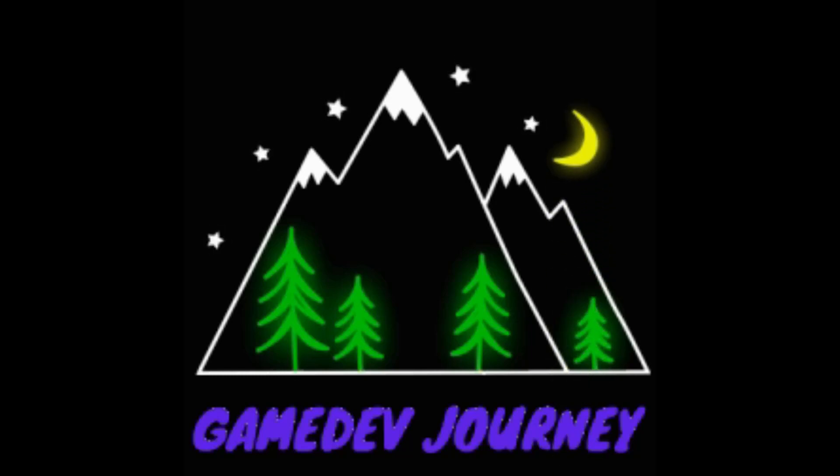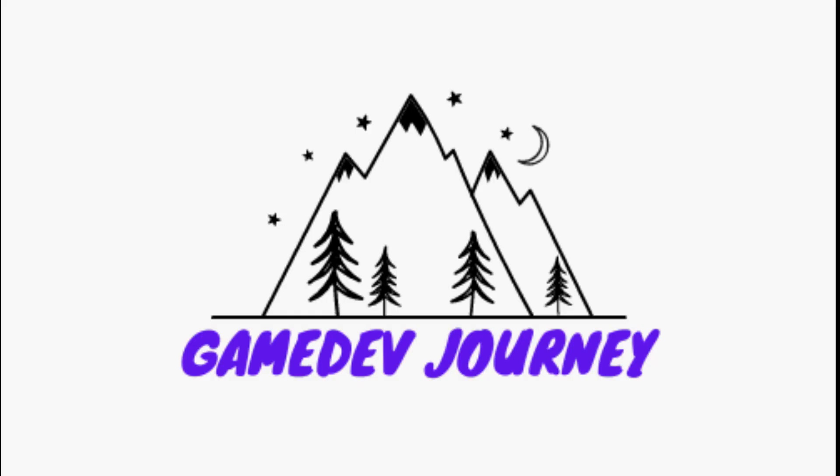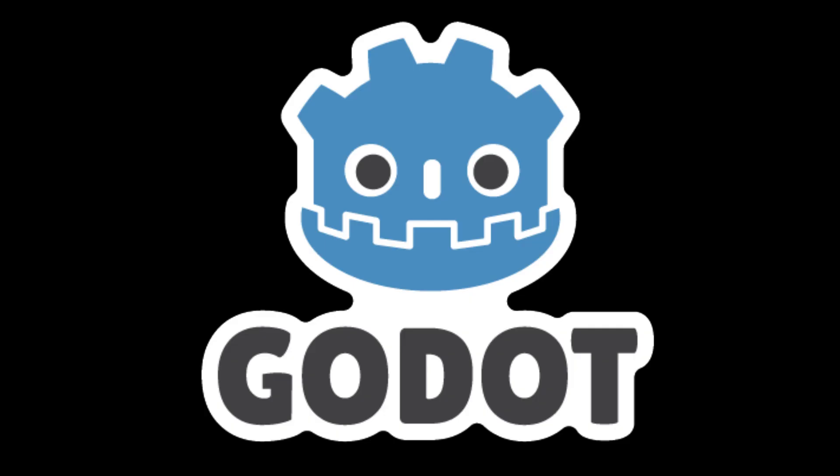Game Dev Journey. Hello everyone, it's Rob here from Game Dev Journey and welcome to episode 3 of my series promoting the Godot game engine and where you can learn how to use it.